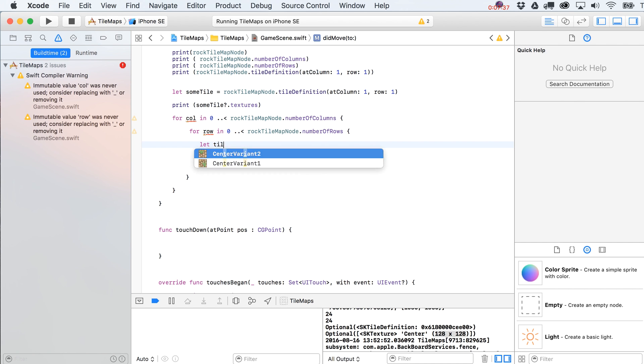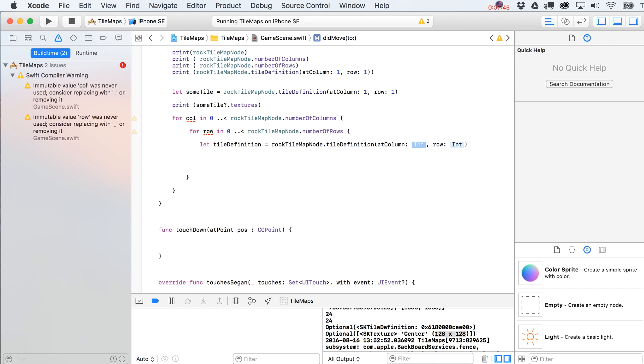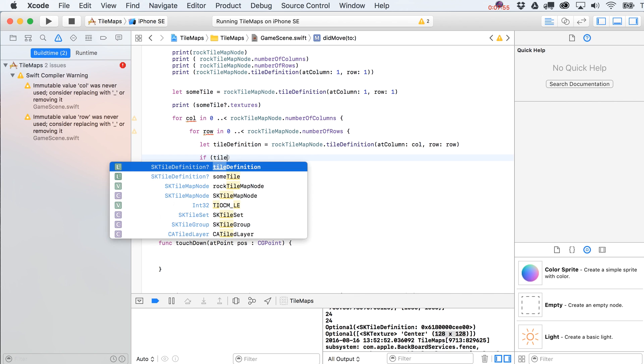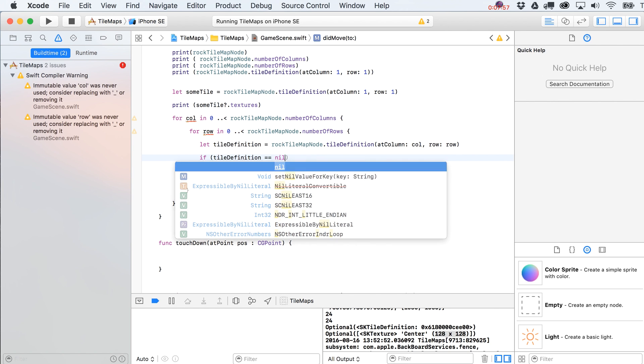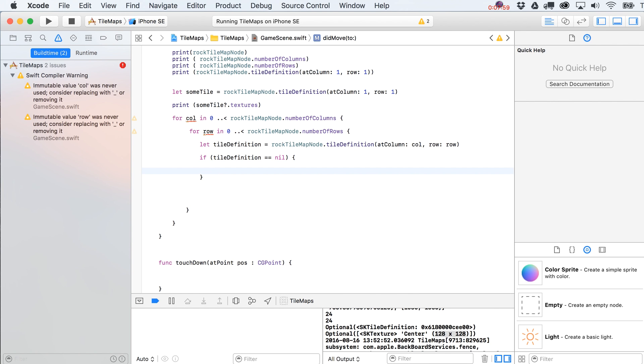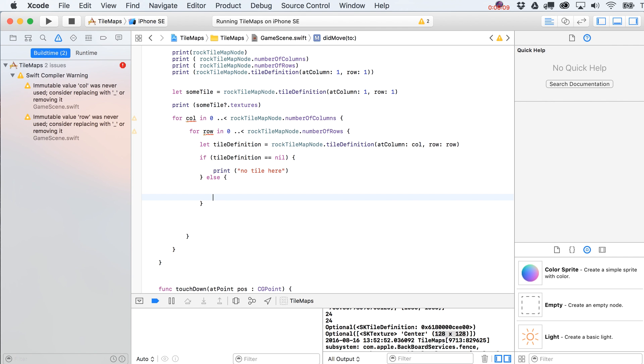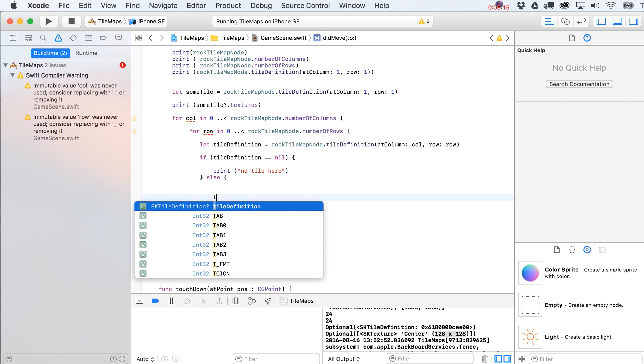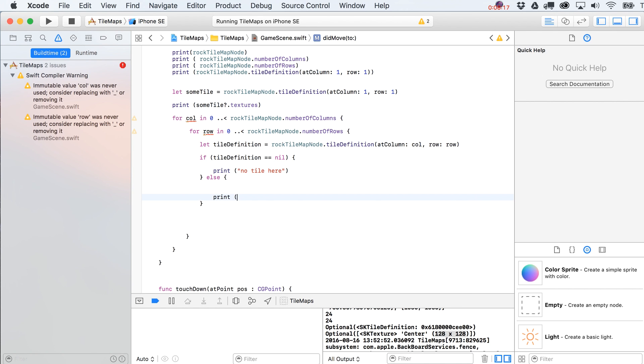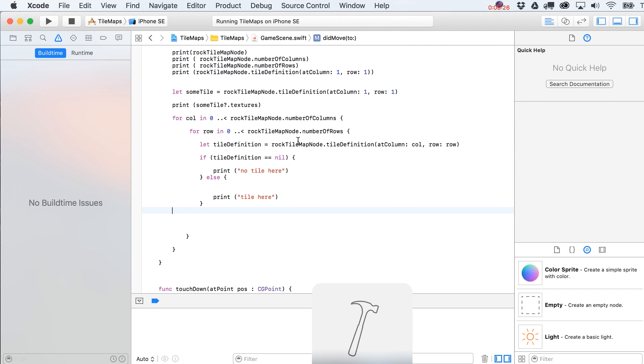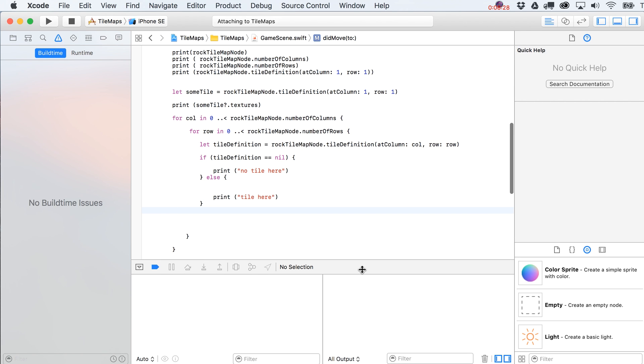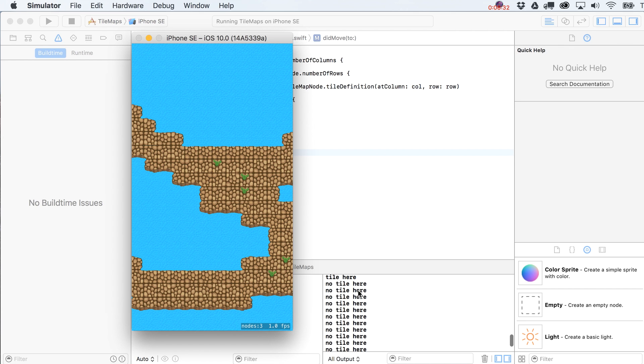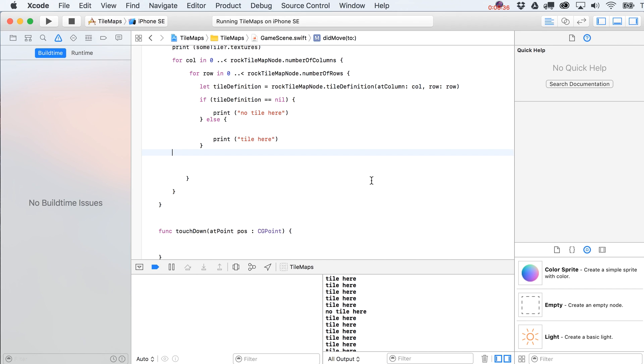And then inside of here, what we're going to do is say let's tile definition. And this is going to equal rock tile map node dot tile definition. And then you just put in here your call, your column variable, your row. And now what you can test is if tile definition equals nil. Well, guess what happened? Print no tile here. So we'll get that about half as many of the times because we've probably filled in about half of the tiles on our rock tile map node. And then again, we can just print out, just want to see the opposite tile here. So we're going to end up with a lot of print statements. You can kind of scroll up here, no tile here, tile here, and so on like that.